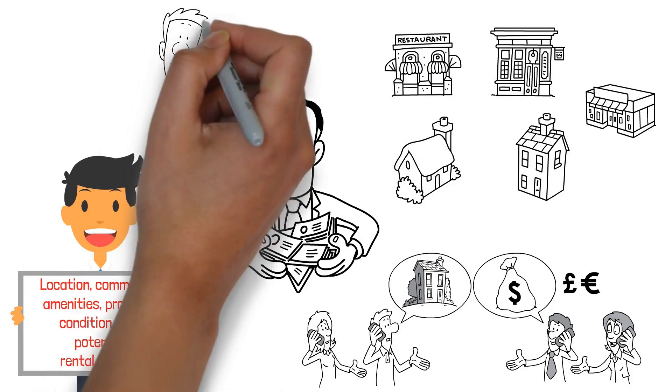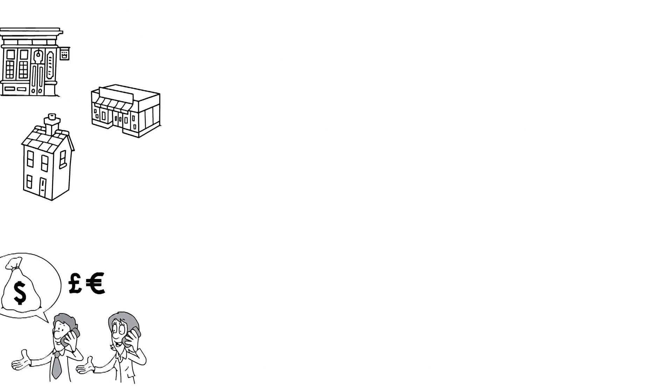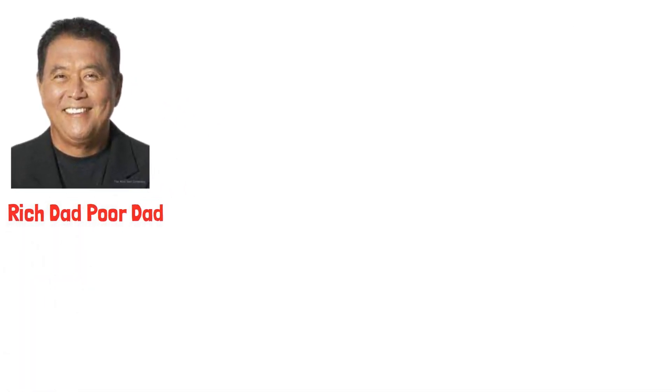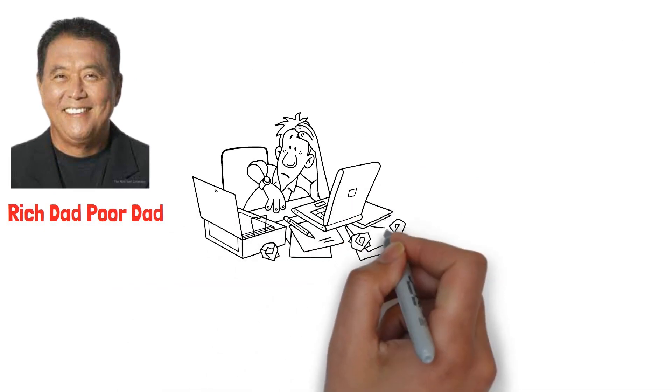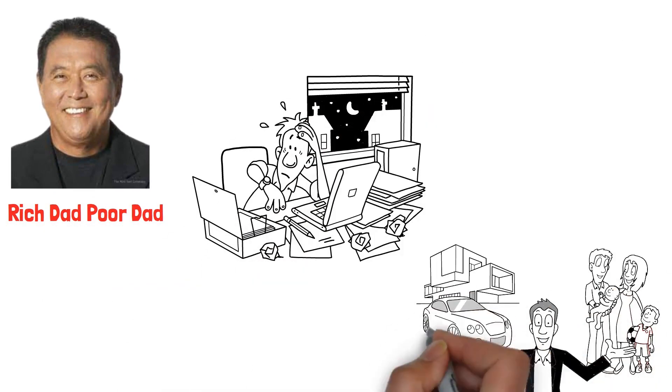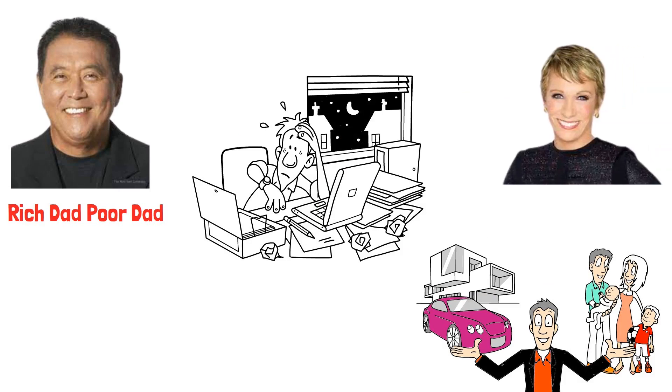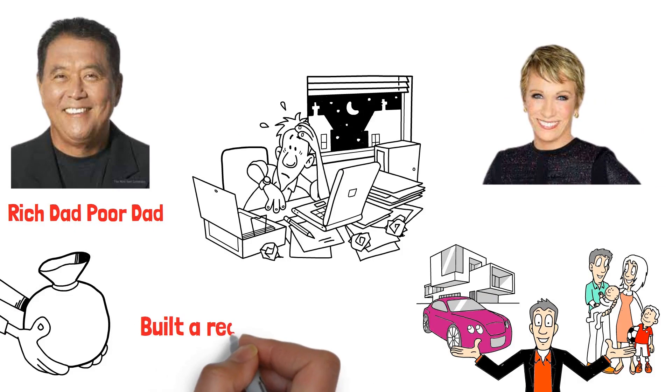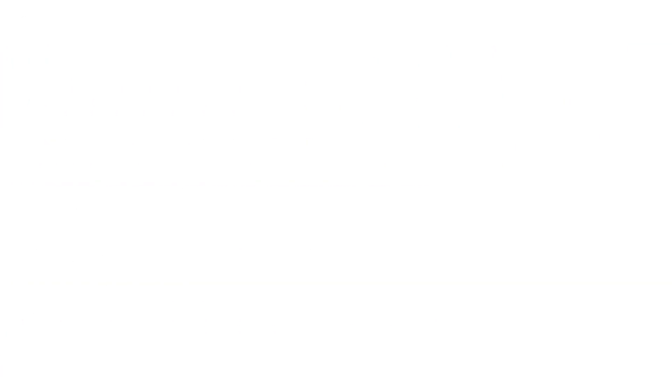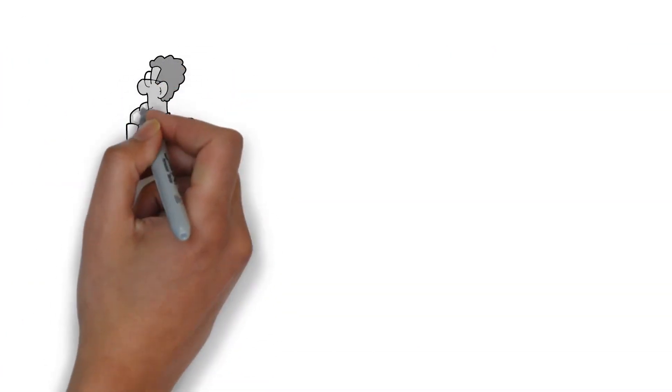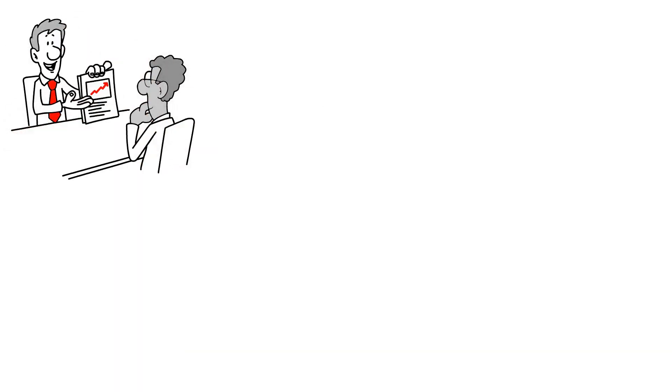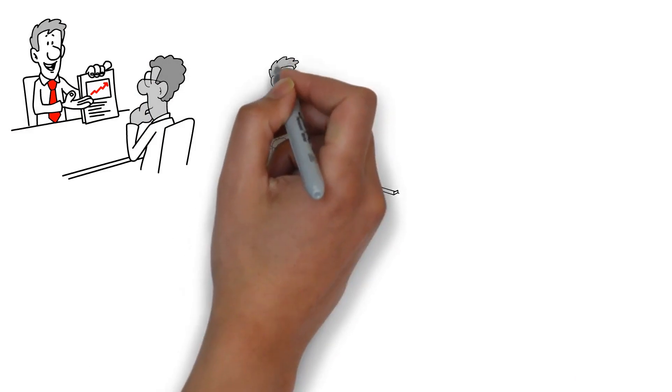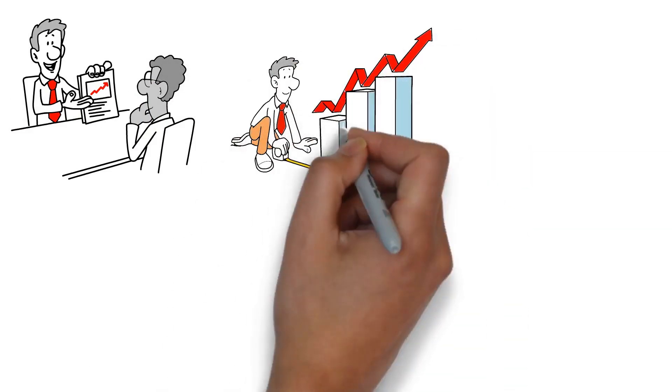Finally, let me share some inspiring success stories. Take the example of Robert Kiyosaki, author of Rich Dad, Poor Dad. Kiyosaki transitioned from a traditional job to becoming a millionaire through real estate investing. Or consider Barbara Corcoran, who started with a $1,000 loan and built a real estate empire worth billions. These stories show that with the right strategies and persistence, real estate investing can be a powerful tool to break free from the 9-to-5 grind and achieve financial freedom.